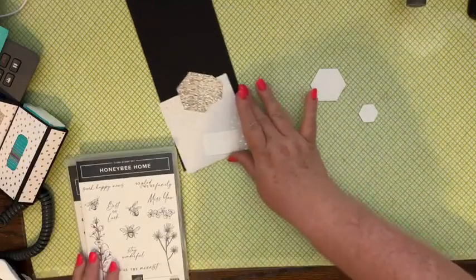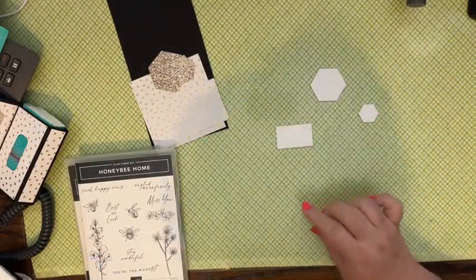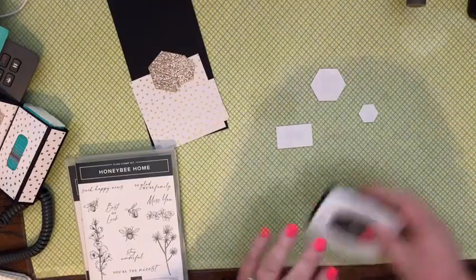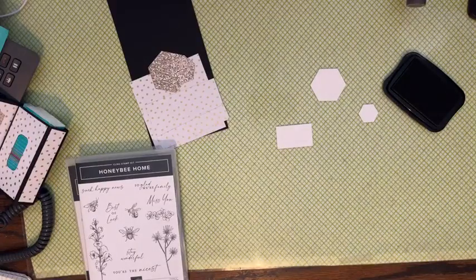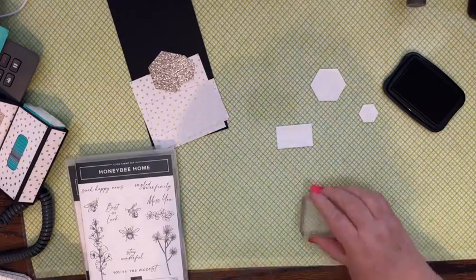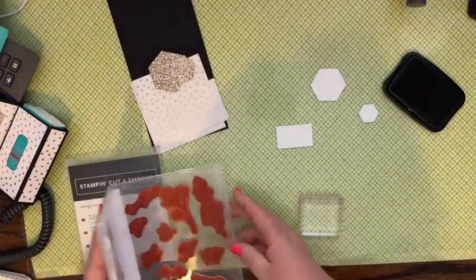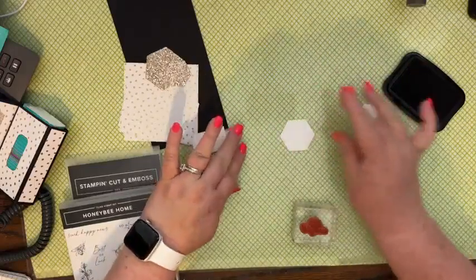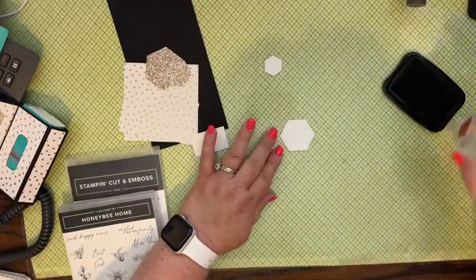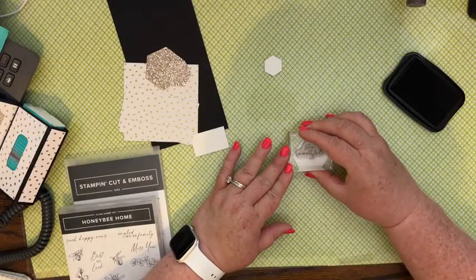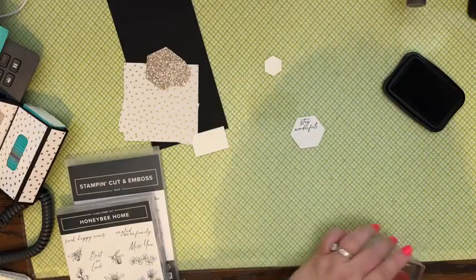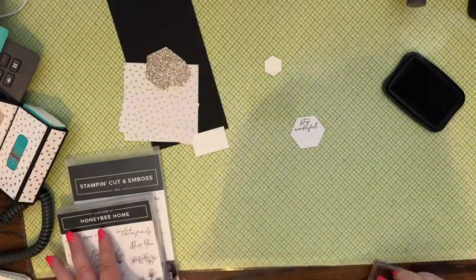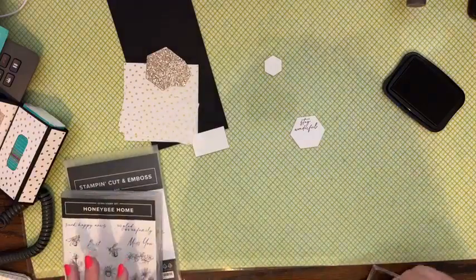We have a big hexagon and then a smaller hexagon and a scrap as well. We're going to be using Memento ink because we're gonna be using our Stampin' Blends to do some coloring. I'm first going to work on the large hexagon and I'm going to stamp Stay Wonderful at the top of that hexagon. Then I'm going to stamp a large bee.